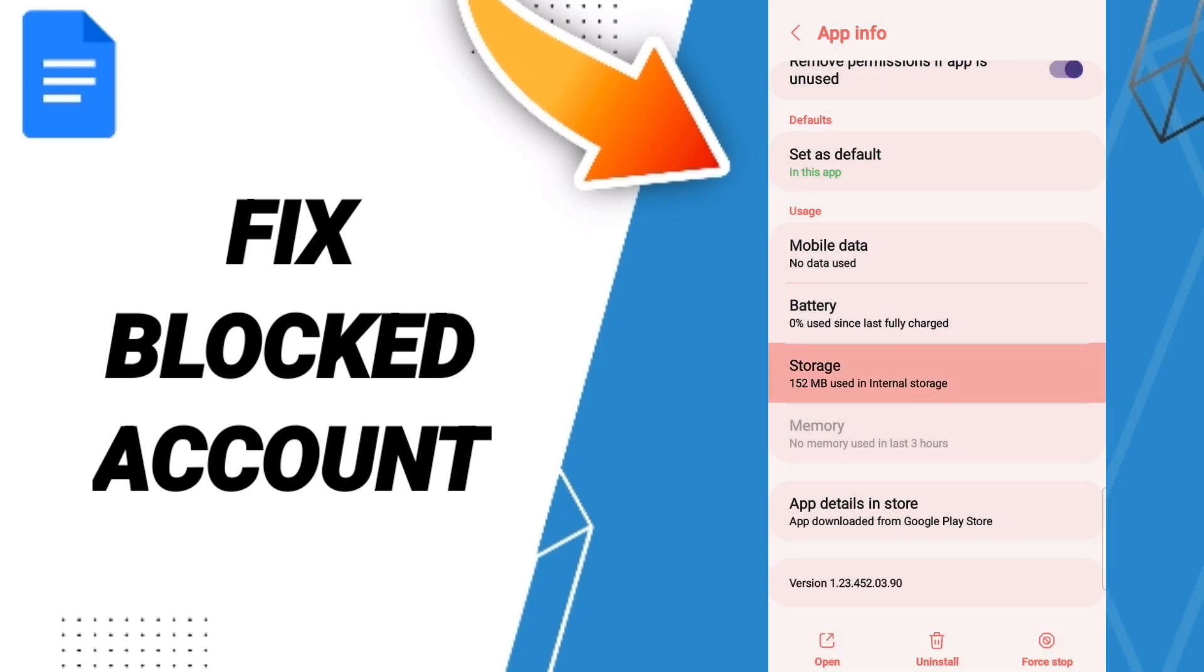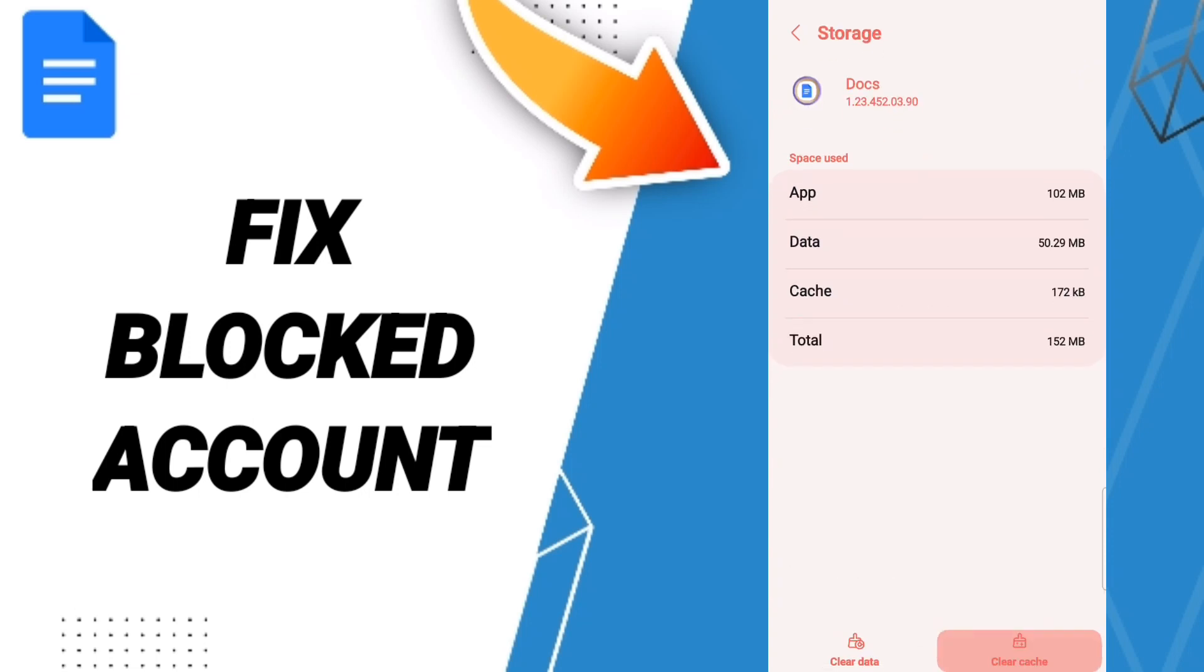Then we'll enter the window of storage. After that, we click clear cache. Don't click clear data because that can cause an error in your app.